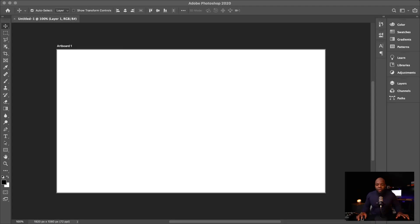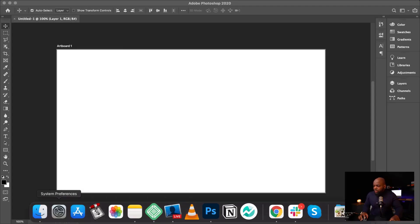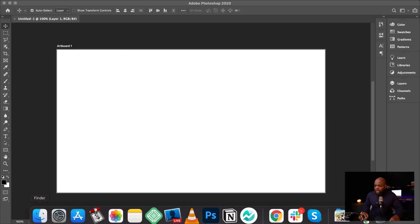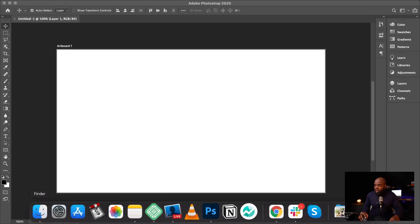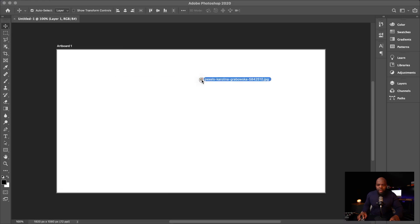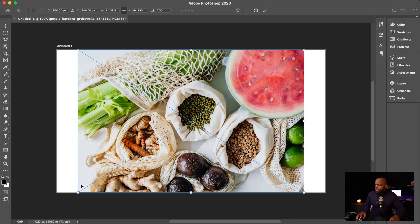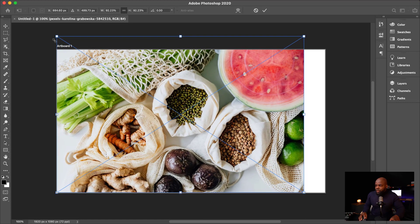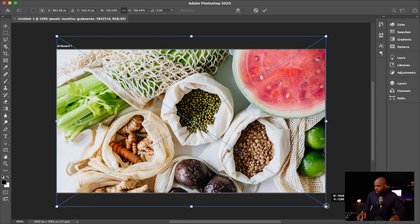So the first thing I'm going to do is to download an image from pexels.com. This is a royalty-free image website. Over here, I have Photoshop open. What I'm going to do now is to go to my image and drag it onto my artboard. I have my image in my downloads folder and I've just dragged it onto my canvas here.